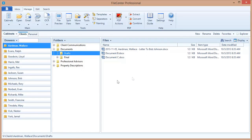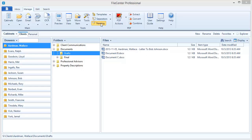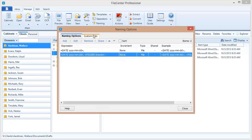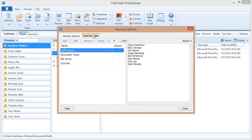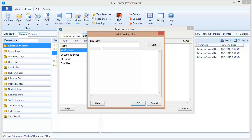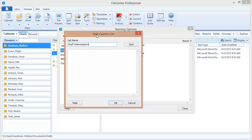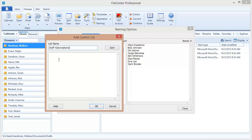So how do you set up your own lists? Let's make one really quickly so you can see how it's done. We come to the custom lists tab and we've got one here that's our staff names. Let's make one that's staff abbreviations. Now to make the list all you need to do is type your items into the list right here. Let me just type in a few really quickly.